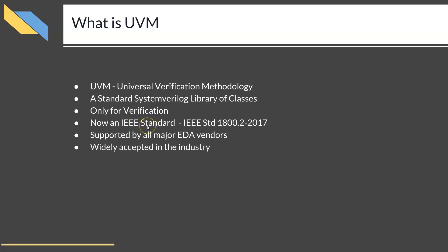Now UVM is also an IEEE standard, IEEE Std 1800.2-2017. It is supported by all three major EDA vendors in the VLSI industry and is widely accepted in the industry as well.